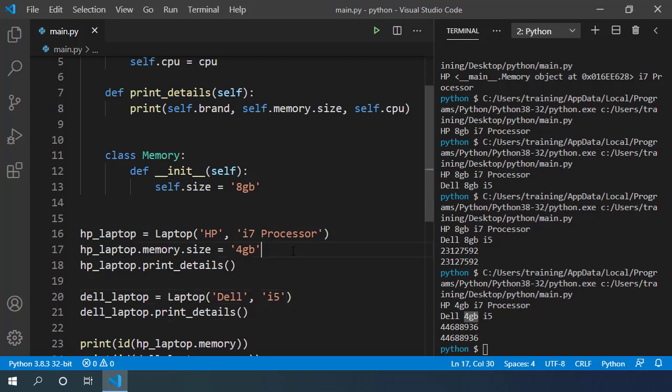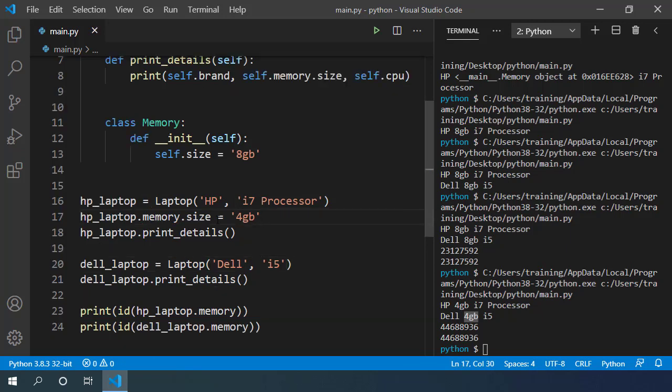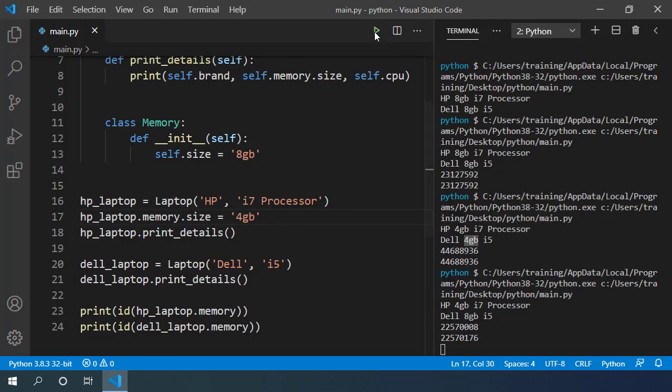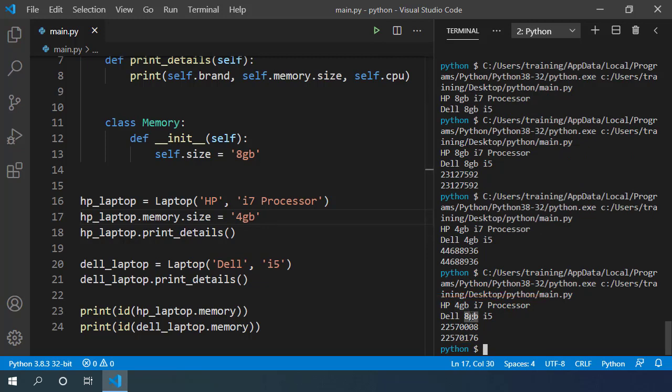We are still modifying our HP laptop's memory in this assignment. So let's see if it changes our Dell laptop configuration as well. If I execute this, we can see that it didn't modify the Dell laptop. It only changed HP laptop's memory to 4 GB.